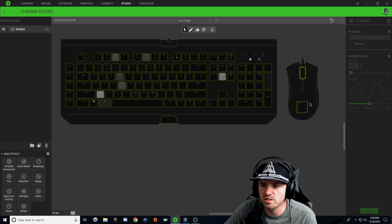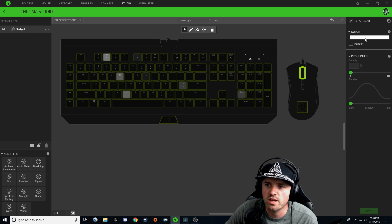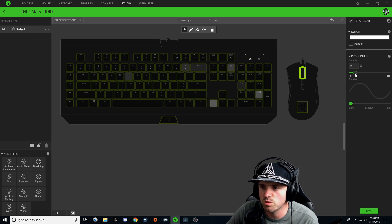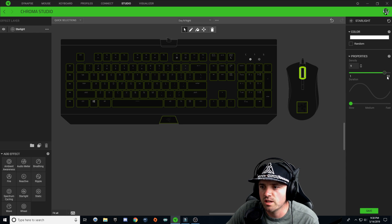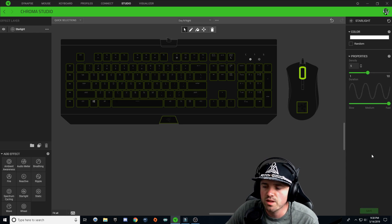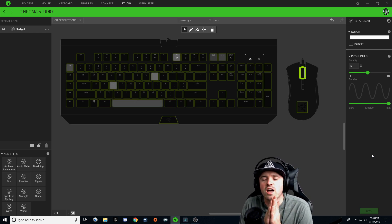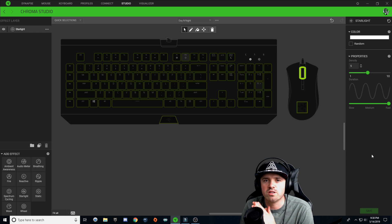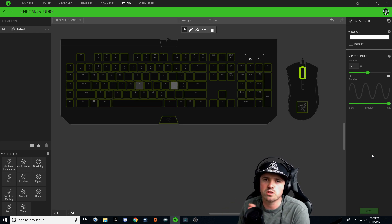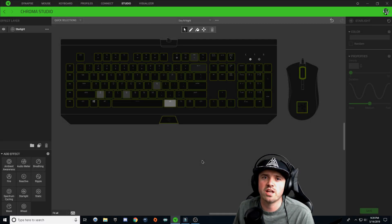I'm going to click off my keys to deselect them, then click back on my scroll wheel and increase the intensity of this one — increase the density to about five and make it fast. The reason for this is that when it switches to night, I want this to have an increased chance of lighting up white, because if it's really really slow you almost never see it.